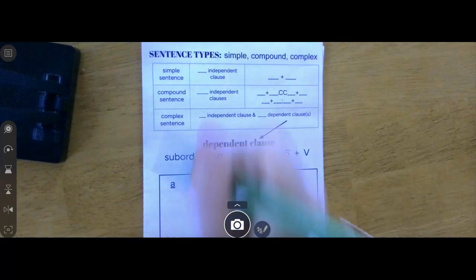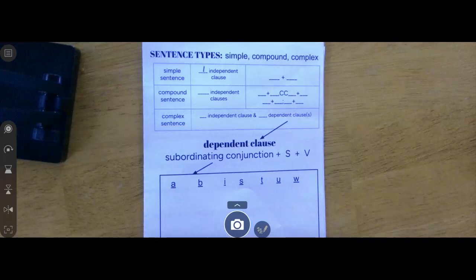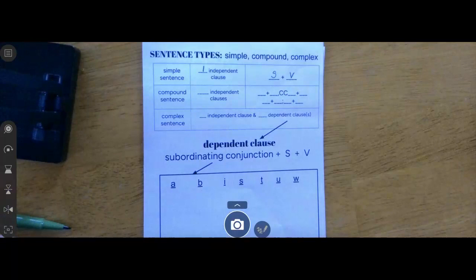What do they each include? A simple sentence has one independent clause, and we know that an independent clause has a subject and a verb, and it expresses a complete thought.